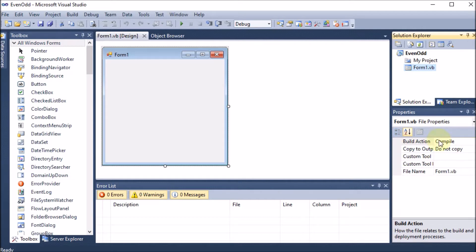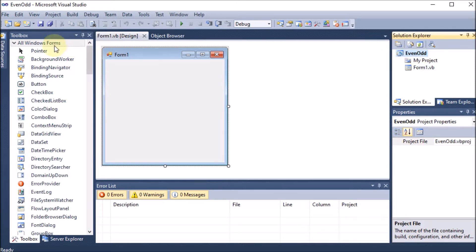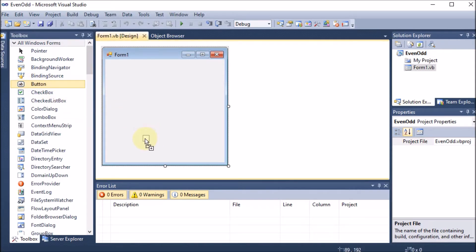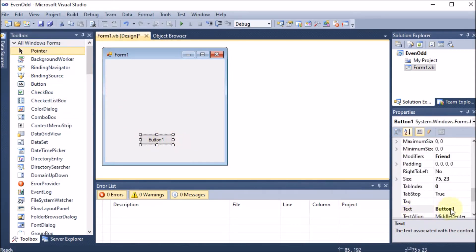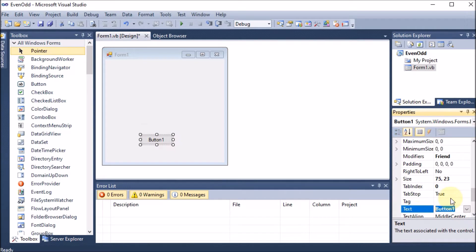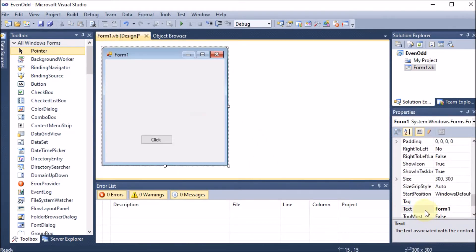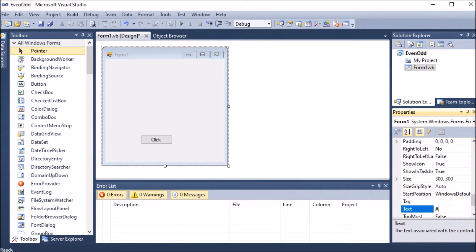First I have started with the project and given the name as 'EvenOdd'. Here we have the form, and on this form I am dragging and dropping a button. This button will find the even and odd number. I am giving the button the name 'Click'. Now I click on the form and give it my name as well.